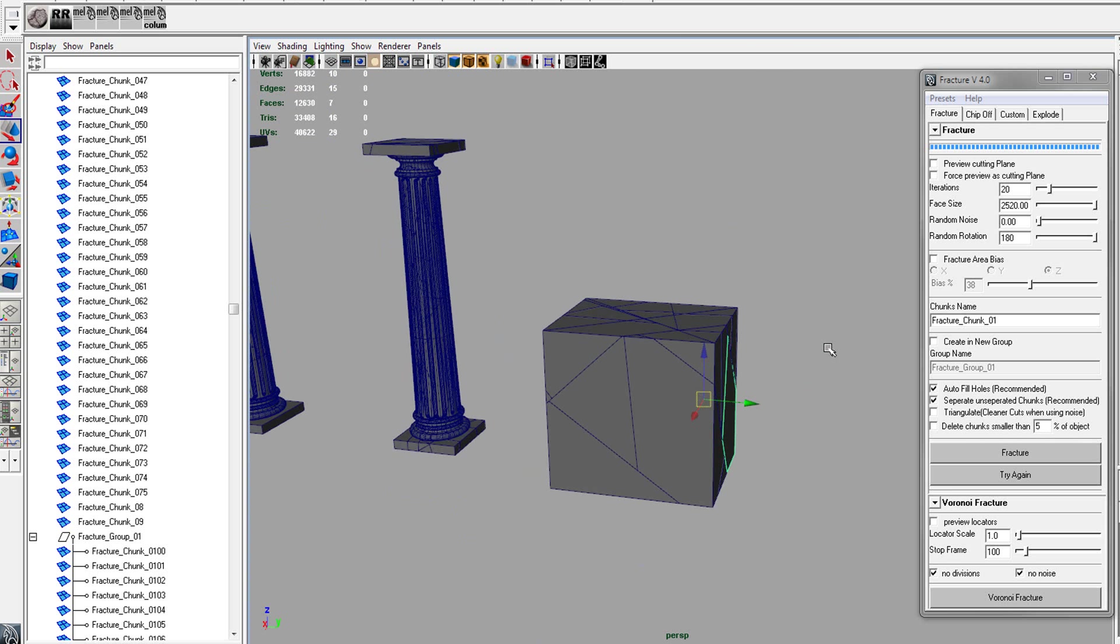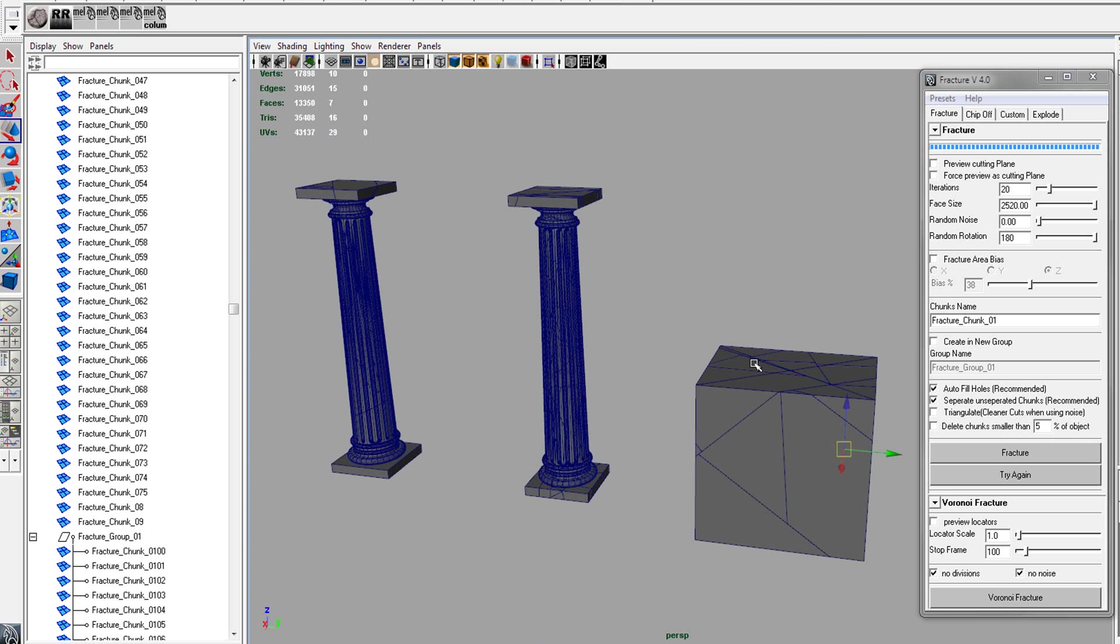Alright, so that's pretty much the fracture part.